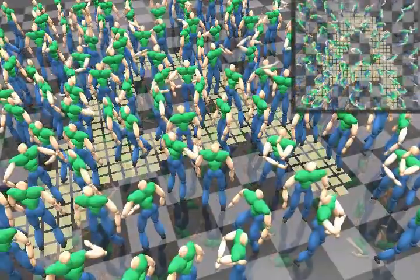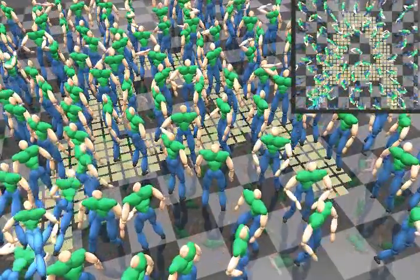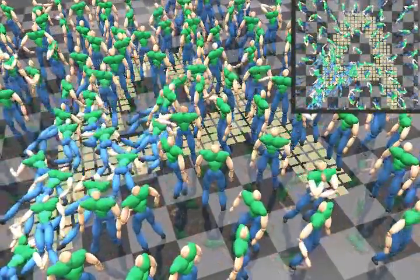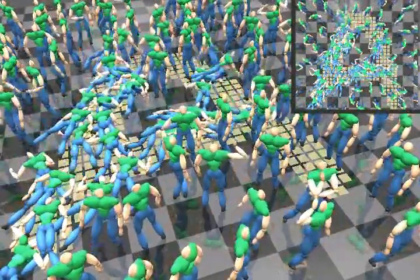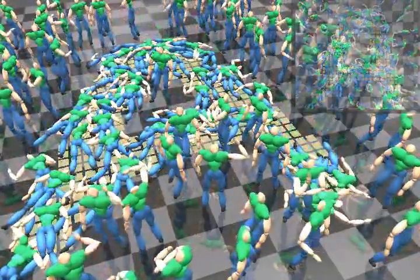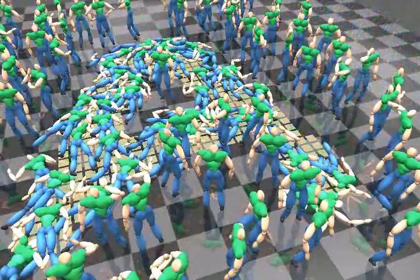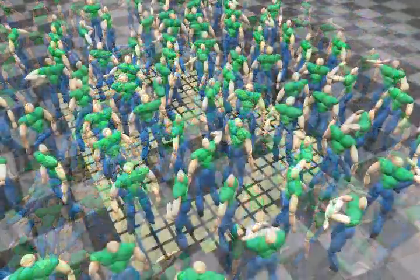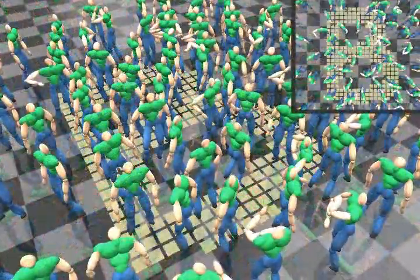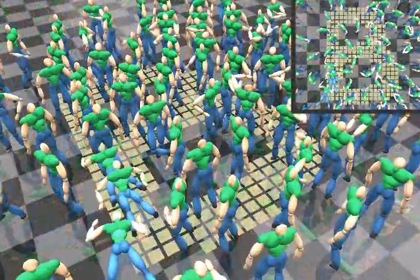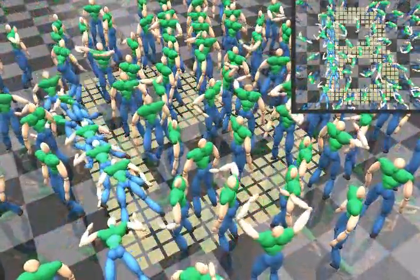In these experiments, we generate a scene in which the characters fall into each other. We control the overall pattern of falling with a pre-designed bitmap, which is shown on the floor in the video.